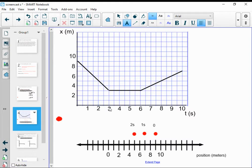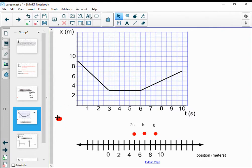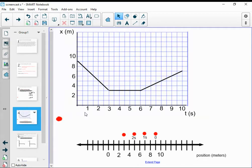At three seconds, the orangutan is at a position of three meters. At a time of four seconds, the orangutan is still at three meters. At five seconds, the orangutan is still at three meters. If I've got a flat horizontal line here, that's showing that from three seconds all the way until six seconds, the orangutan was staying at a position of three meters. This flat line shows the orangutan was not moving at all.